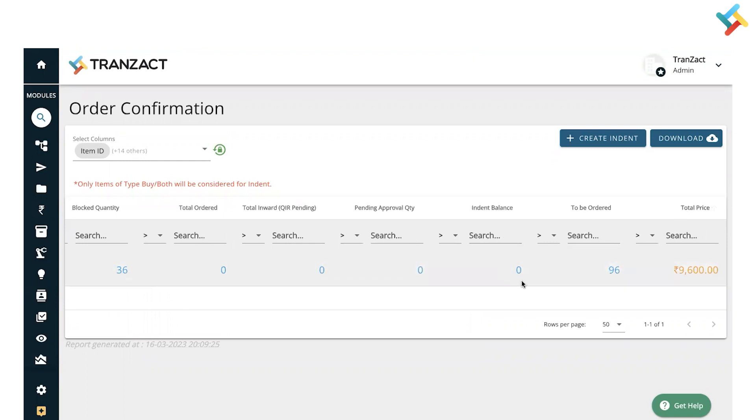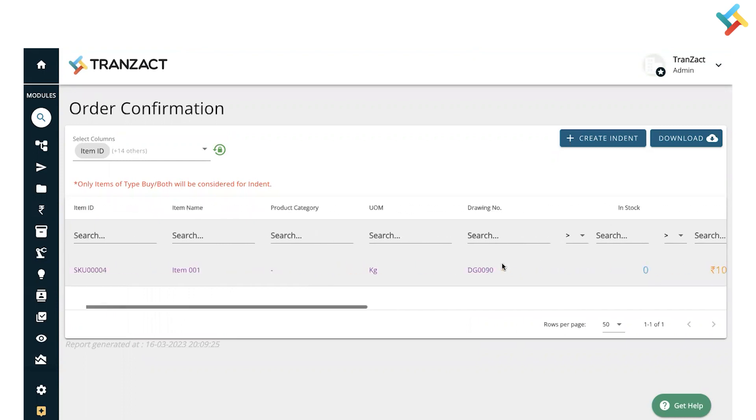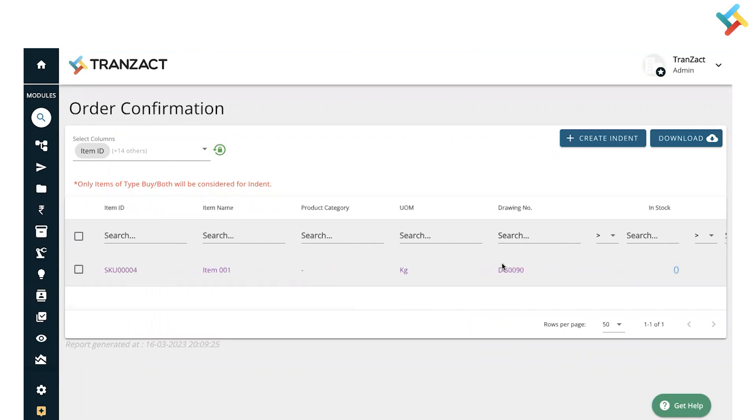Basically, if any indent was raised previously and the PO has not been raised, it will come in the indent balance. From here on this page, I can create an indent directly. Select this particular item and click on Create Indent.